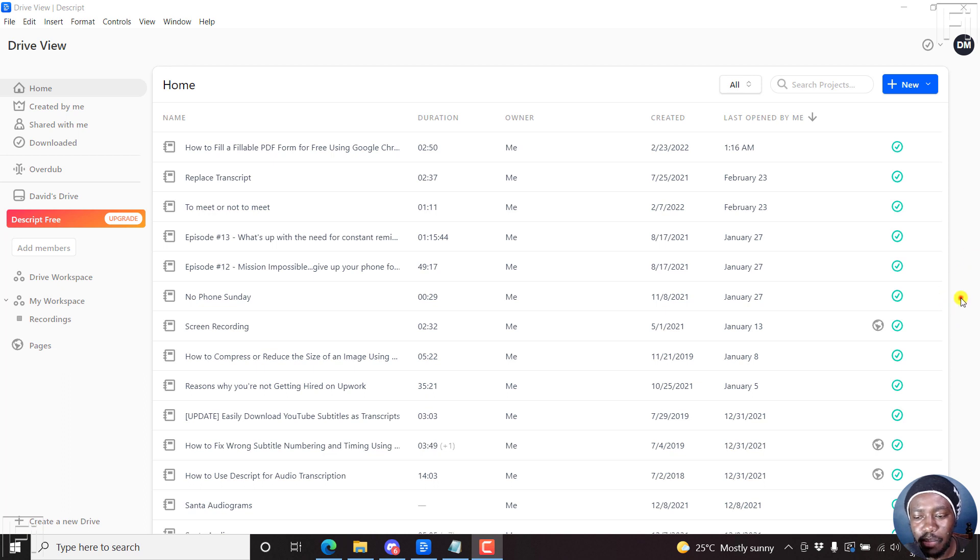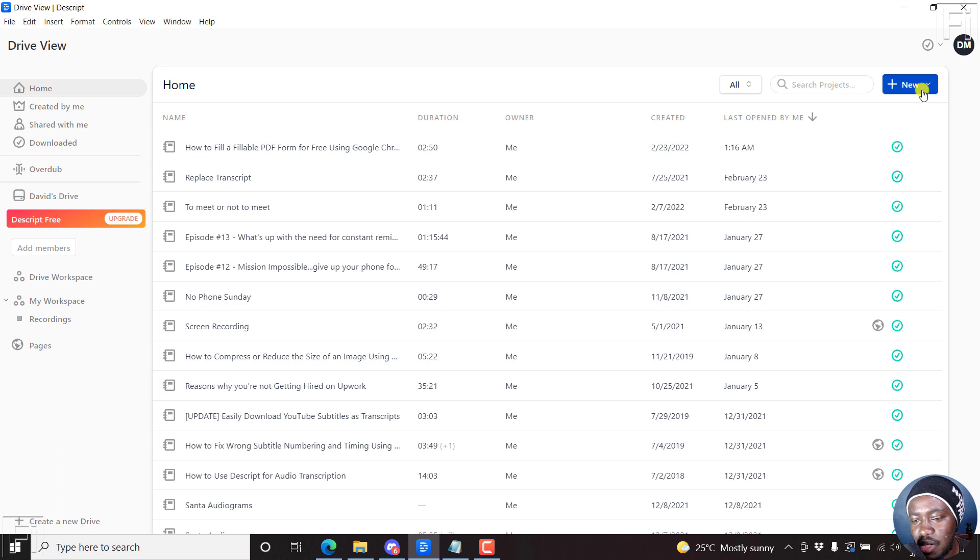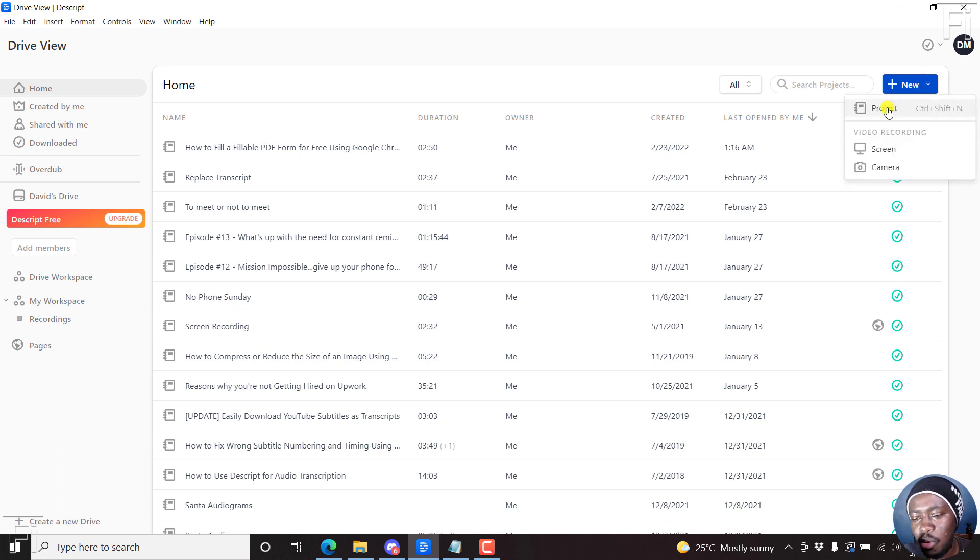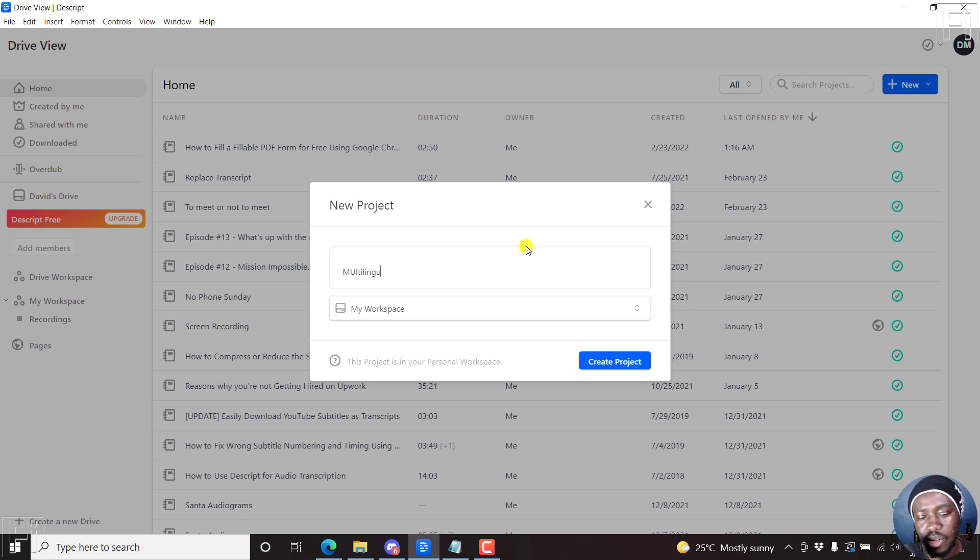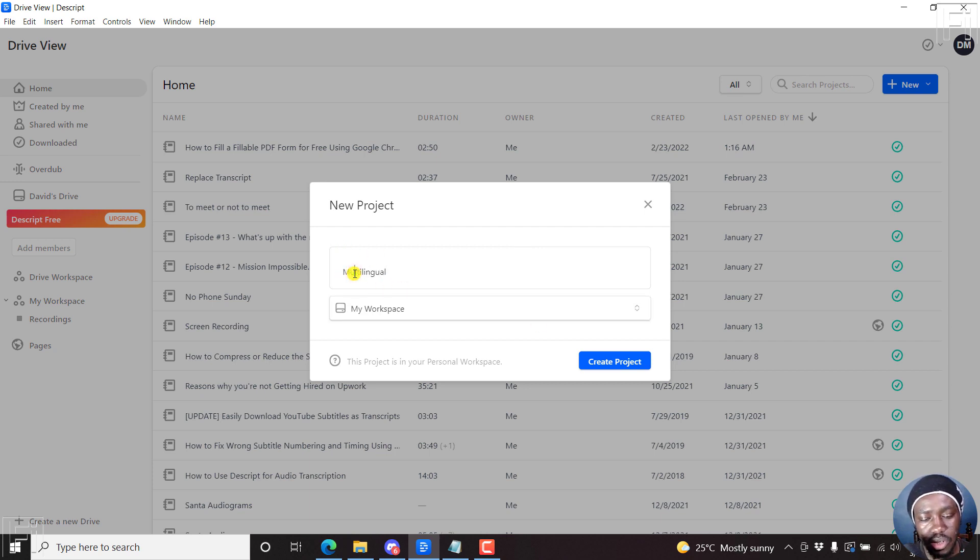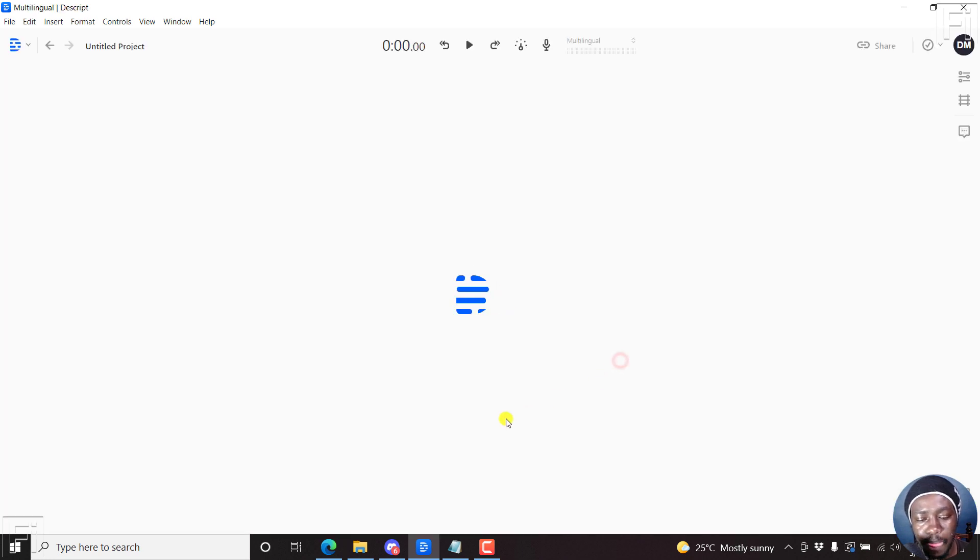So basically, let's just break it down, a quick breakdown. How do you do it? Just go to the normal process, just create a new project, and then just call it multilingual. That's okay. You can just change this to avoid that, create a project.